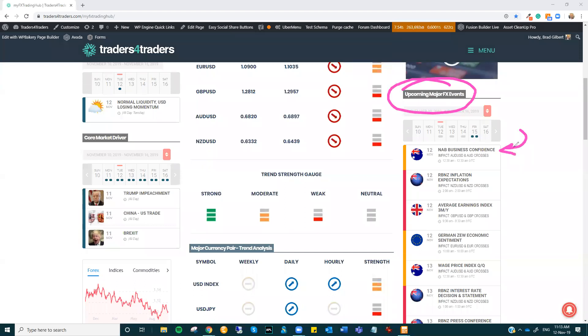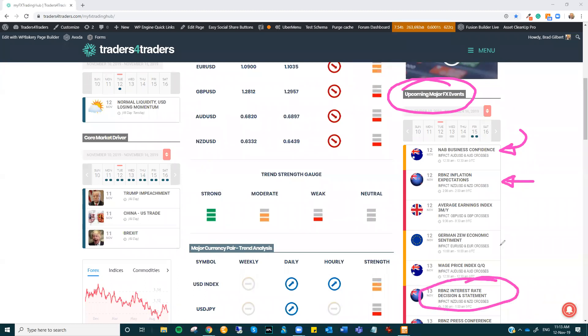We've got some lower tier, like first tier NAB business confidence numbers in the Aussie. You also have the RBNZ inflation expectations, which is a little bit odd that that's coming out the day before the RBNZ interest rate decisions. So just keep an eye on that, that could move things around. And UK employment numbers are due to come out as well as the German ZEW economic sentiment numbers.